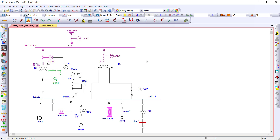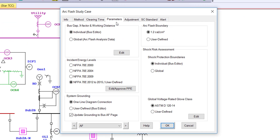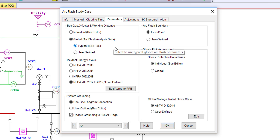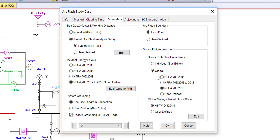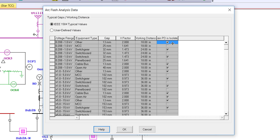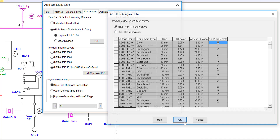We can also run an ArcFlash study based on global parameters. In this page, you can globally define the equipment's gaps between conductors, working distance, and other parameters to be used by a global ArcFlash calculation. This will save you a lot of time since you would only be required to define the type of equipment represented by each bus. To view the data used, you can click on the Edit button and view the data that is utilized within these tables.